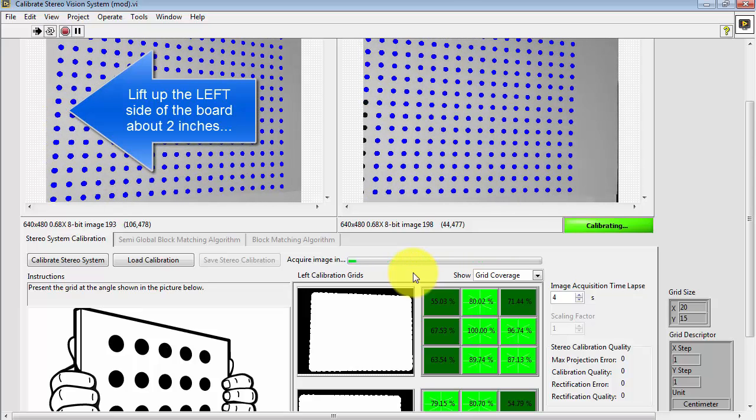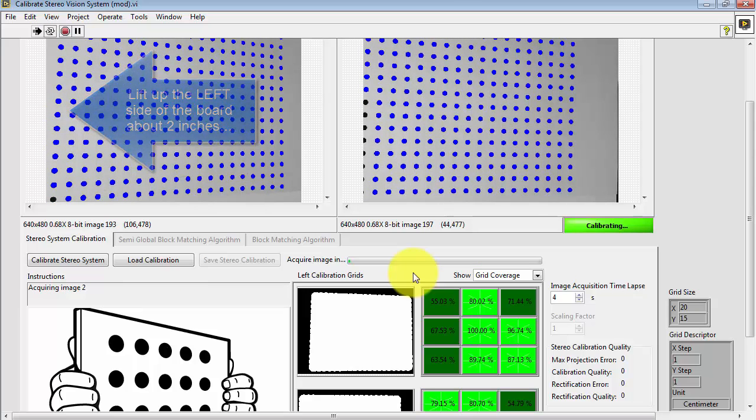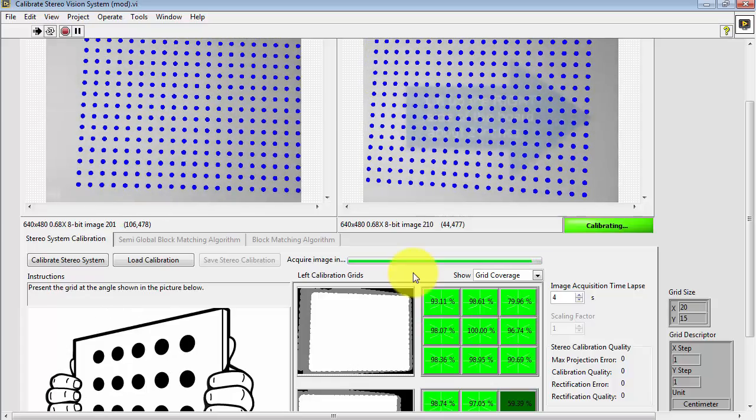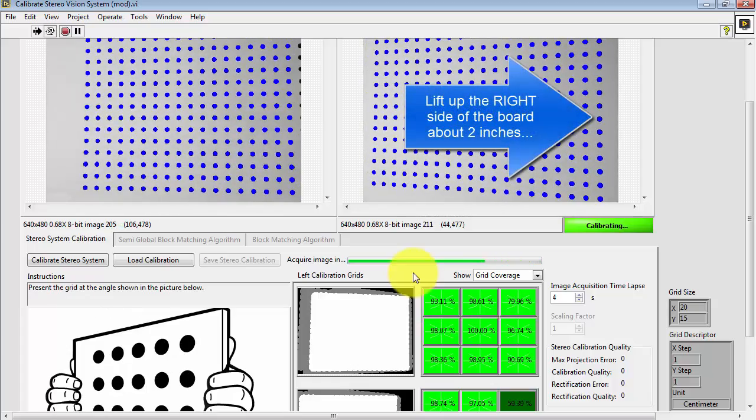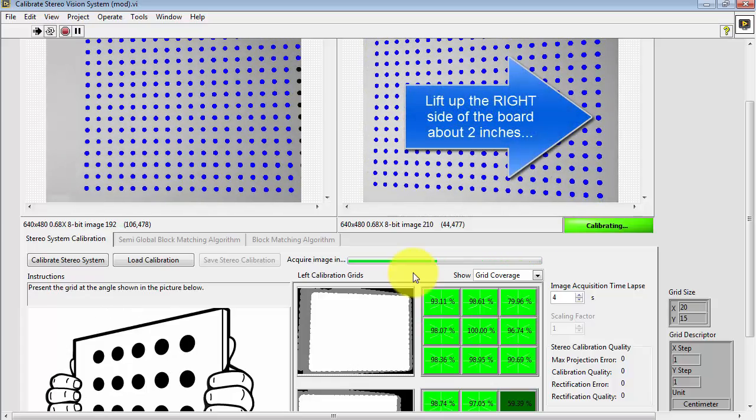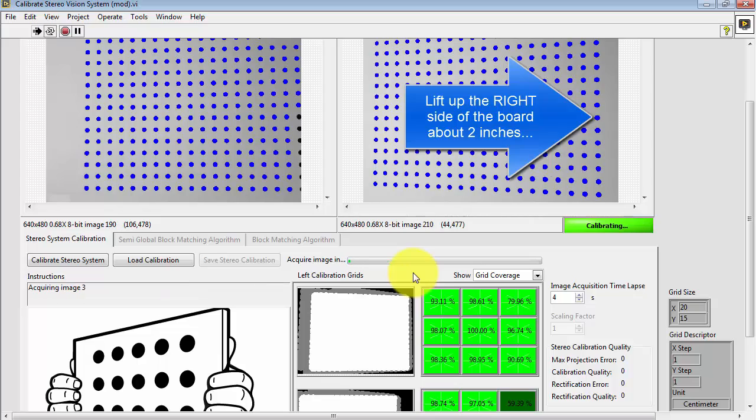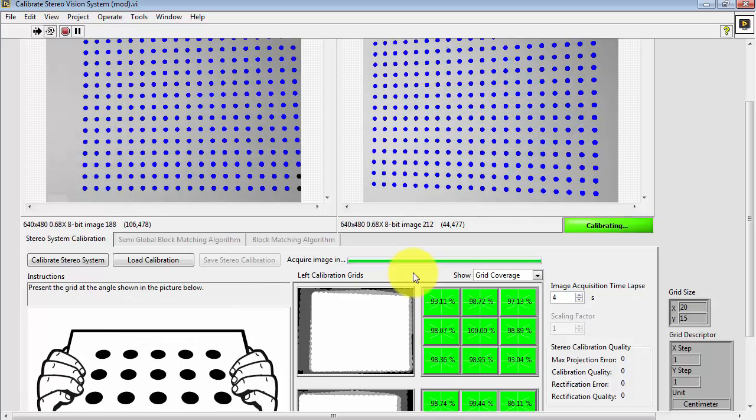Lift up the left side of the board about 2 inches. That's your second view. Lift up the right side of the board about 2 inches. That's your third view.